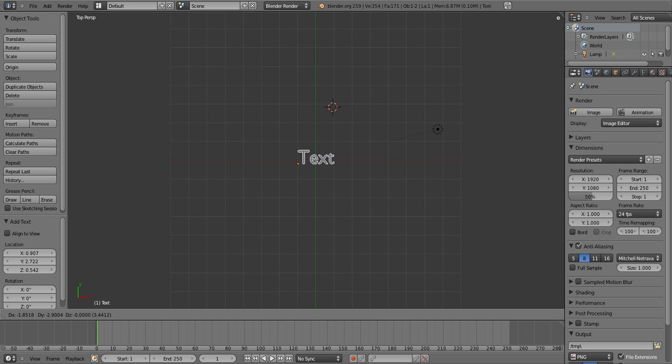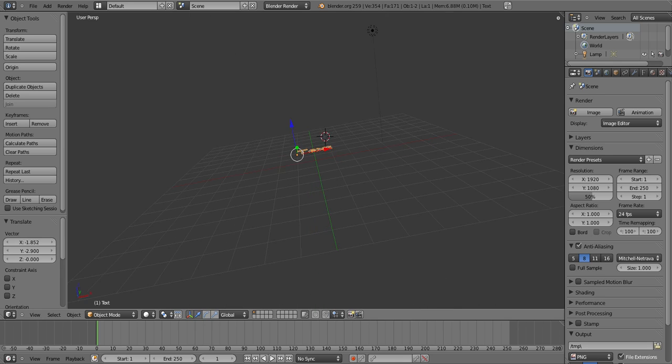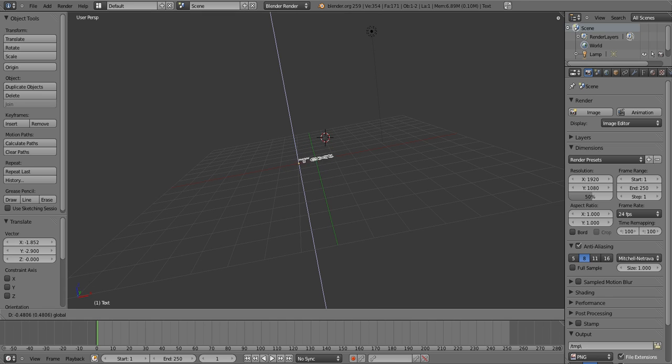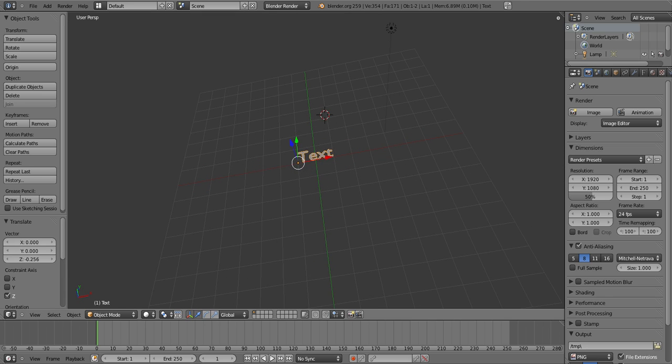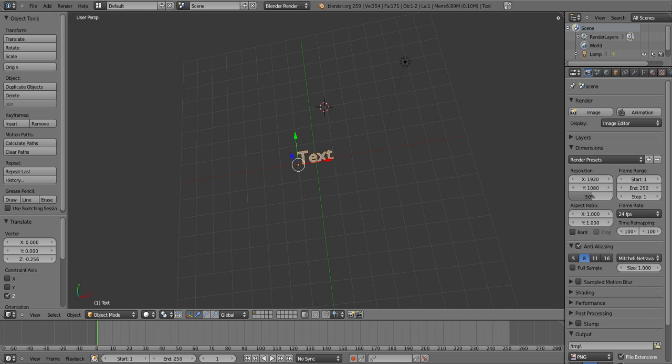Now because you don't know how high it is, you wanna just bring it roughly over the top, then click 7 on your number pad again. To edit the text, click Tab.